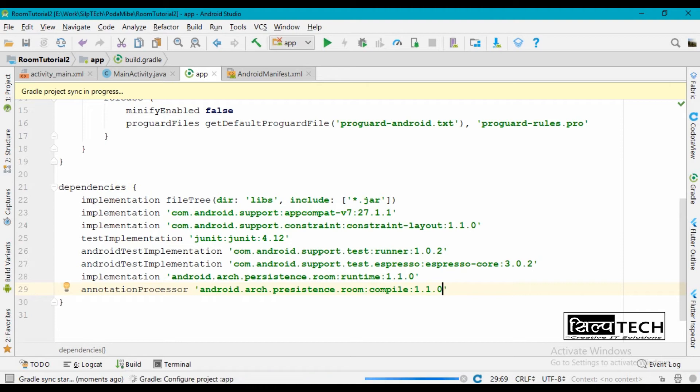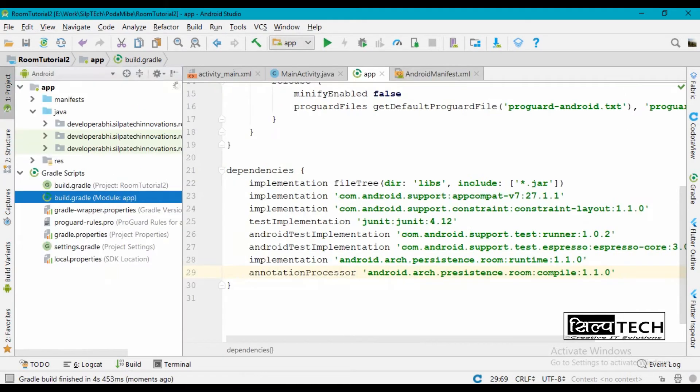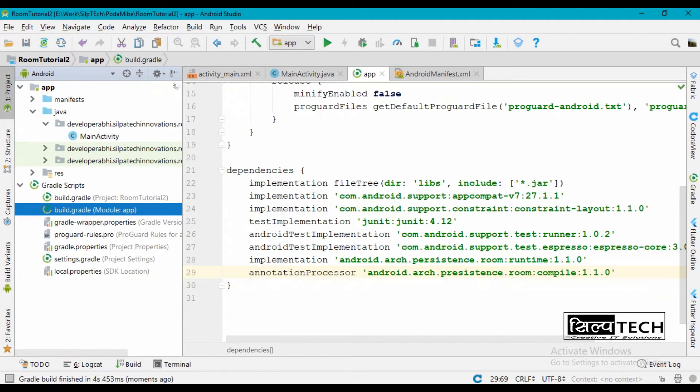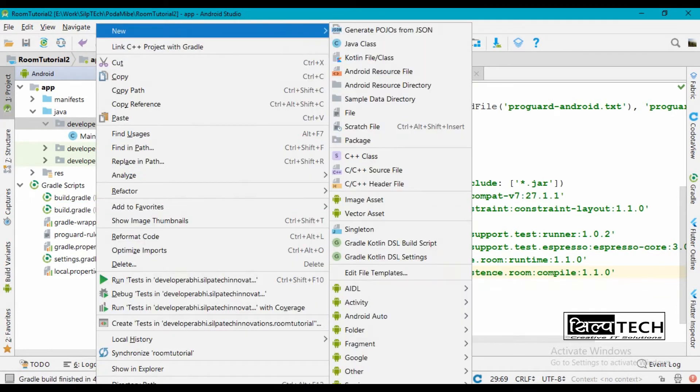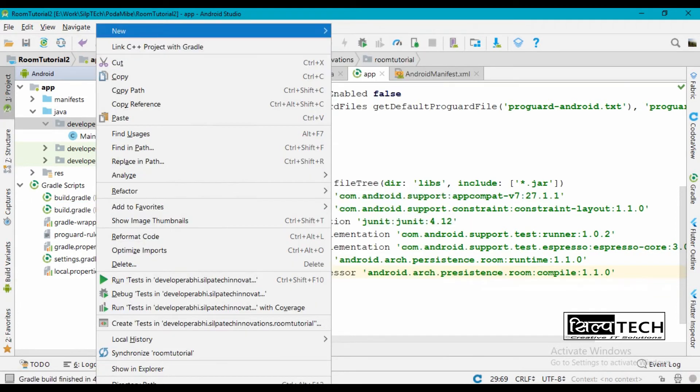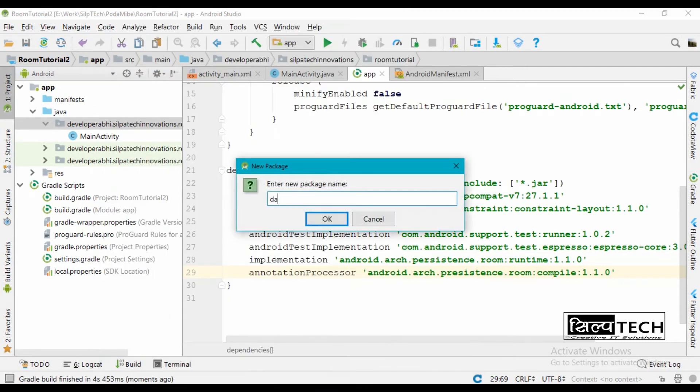So now for the three main components that I stated, we are going to build three separate classes for them. First of all, let's create a package. This will be for database classes.